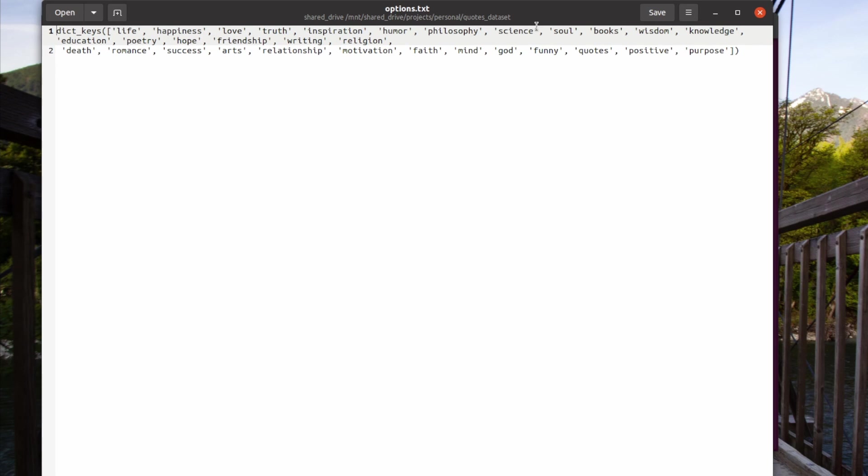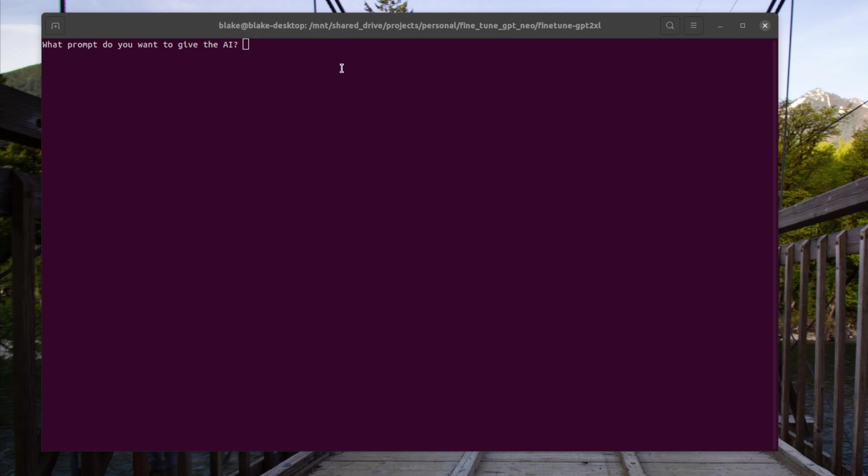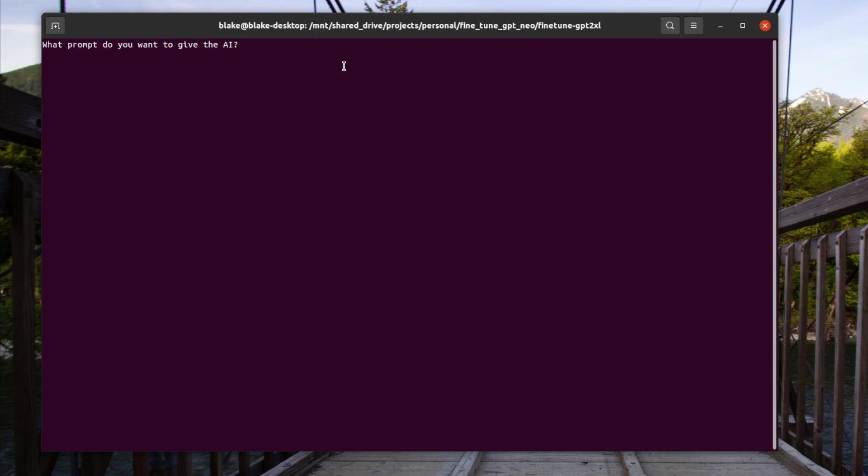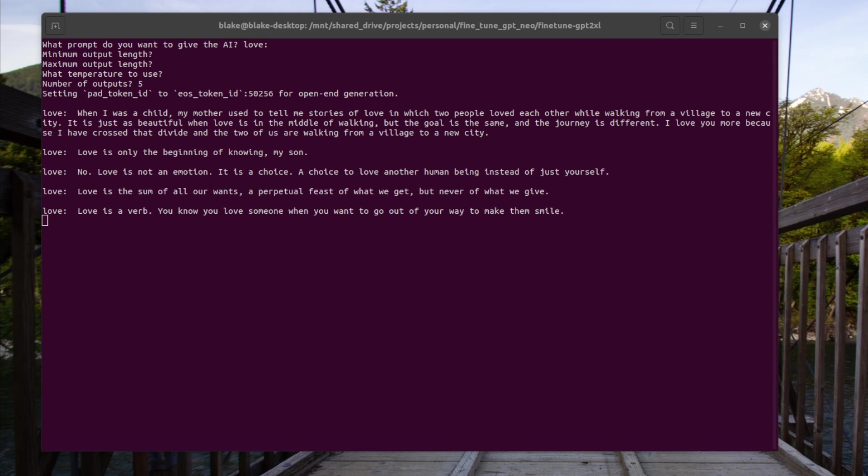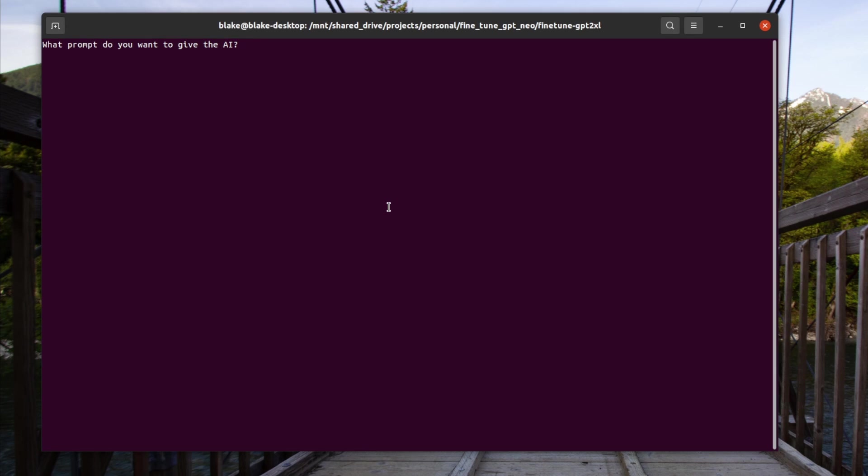So now I'm back with the fine tuned GPT Neo 2.7 billion parameter model on the custom dataset we just went over. As a reminder our options for the quotes are the following: life, happiness, and you can read the rest if you want. Let's go ahead though and enter a few examples. So we'll type in love and we'll have five outputs and let's see what it generates. So here we can see some of the outputs and in my opinion they're fairly good. You can see: love is the beginning of knowing, love is not an emotion it's a choice it's a sum of all our wants, love is a verb, and then like a short story here kind of quote.